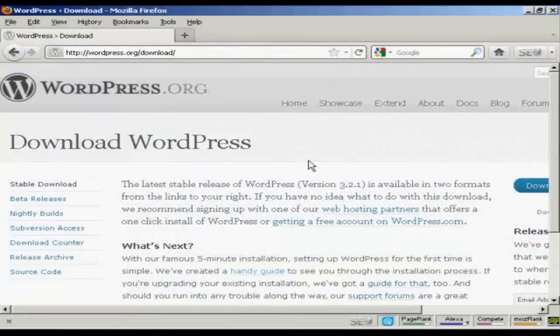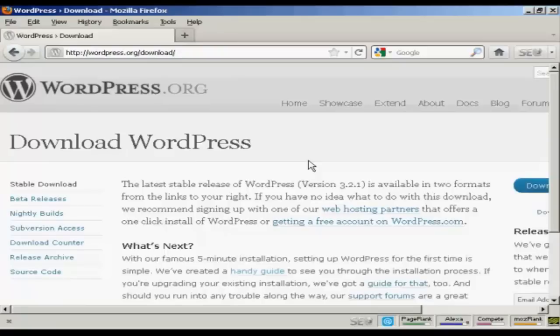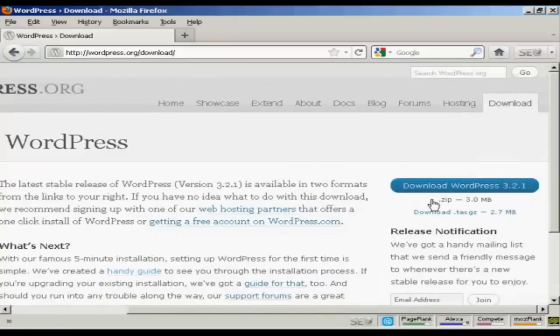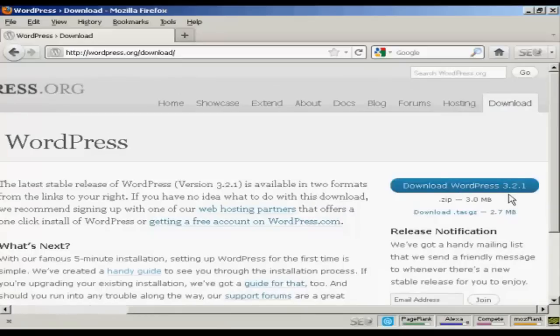OK, now your databases are set up. The next stage is to download the WordPress software to your computer's hard drive. So come here to this website, wordpress.org forward slash download.